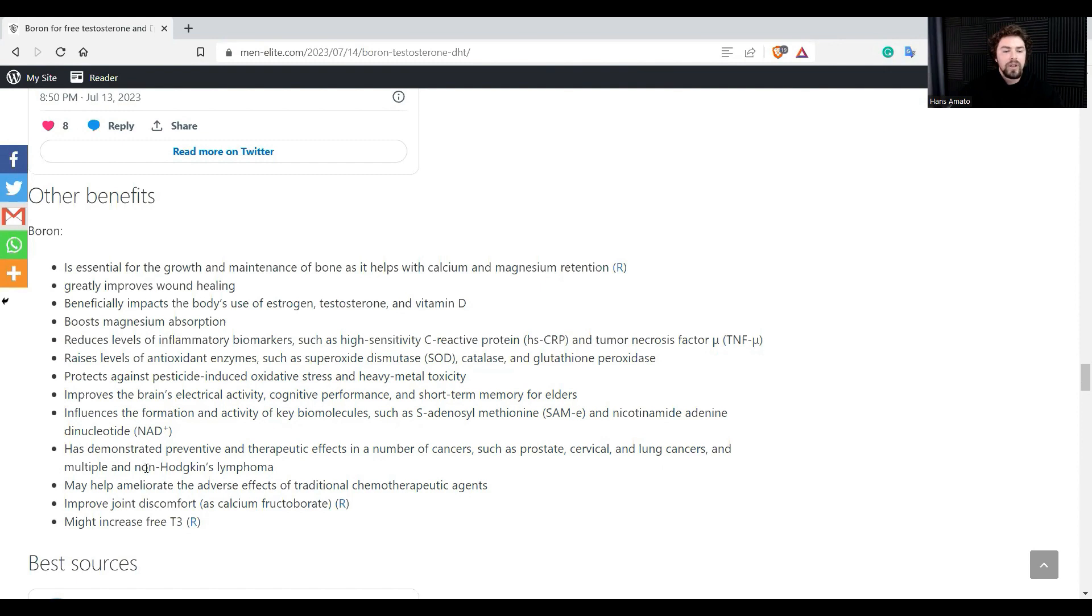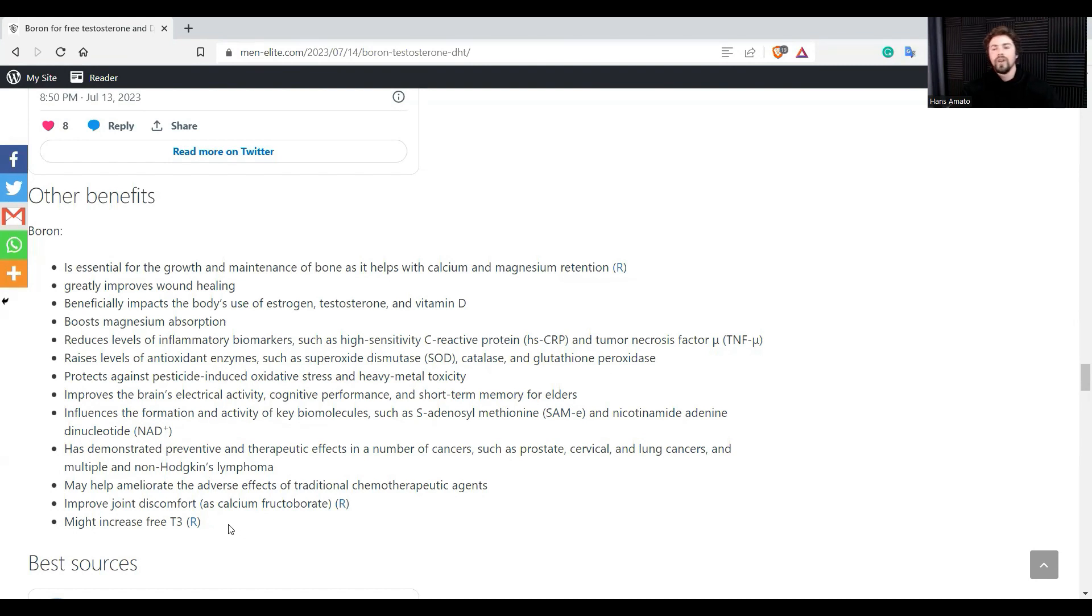It has demonstrated preventative and therapeutic effects in a number of cancers such as prostate, cervical, lung cancer, and multiple non-Hodgkin's lymphoma. It might help ameliorate the adverse effects of traditional chemotherapy agents. It improves joint discomfort and it might help to increase your free T3 as well. So yeah, there you have it. It's not just good at increasing your free testosterone, can actually also help to increase your DHT a little bit, testosterone, and help to modulate your estrogen levels. It's quite good. So it might have a lot of other benefits that you might not have known about. Alright guys, short video. Hope this was helpful. I'll check you next one. Cheers guys.